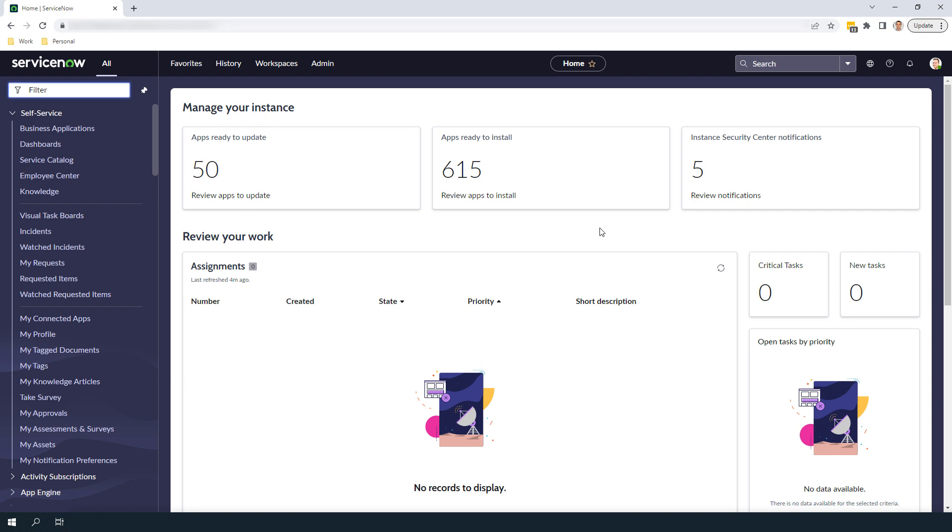Before I go into the system and show you how to update the model category of an existing asset, I want to explain why updating the model category of an existing asset is important. In IT asset management, it's very common for IT asset managers and members of the IT organization to create assets in the system using the wrong model category, and then later on realize that they've been using the wrong model categories.